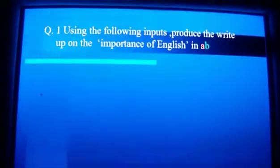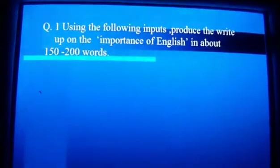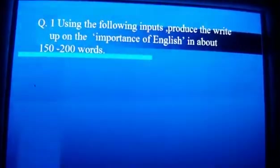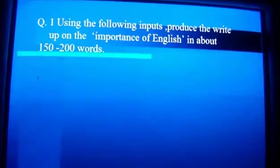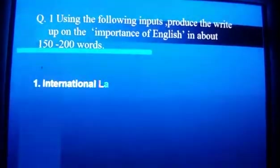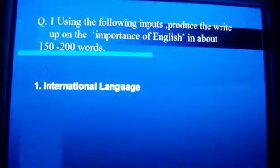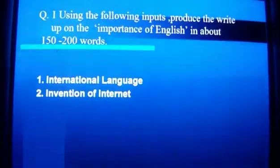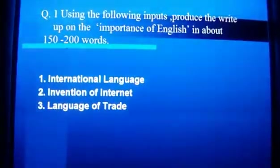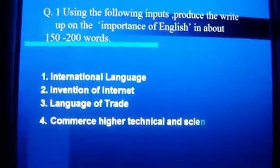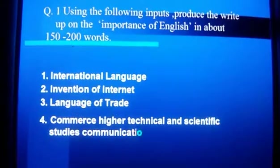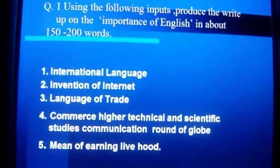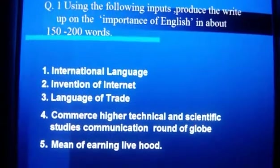Using the following inputs, produce the write-up on the importance of English in about 150-200 words: international language, invention of internet, language of trade, common higher technical and scientific studies, communication as a means of earning livelihood.